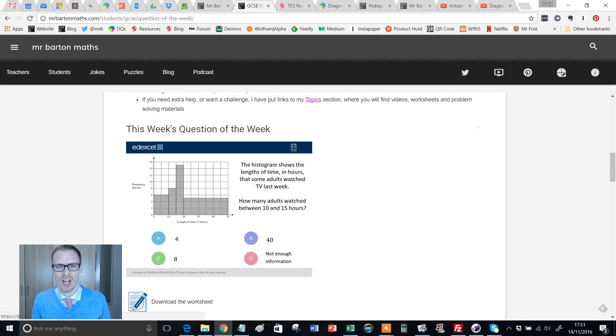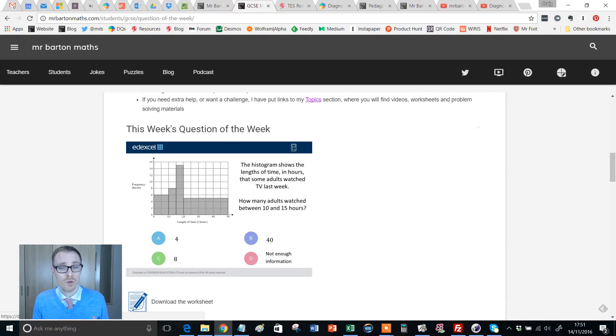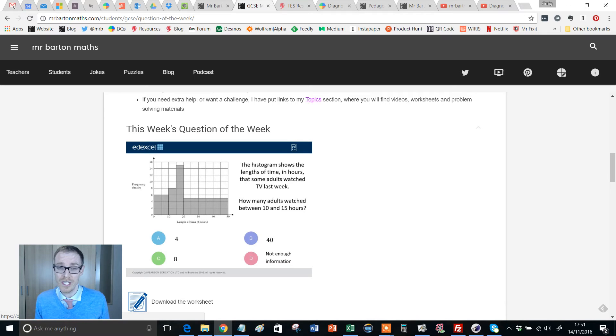Now if you're a teacher, I think you'll like the Question of the Week videos as well because they come with a free worksheet that you can use with your students in lessons.